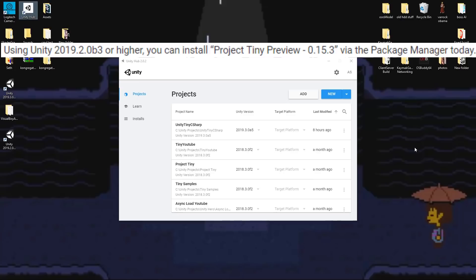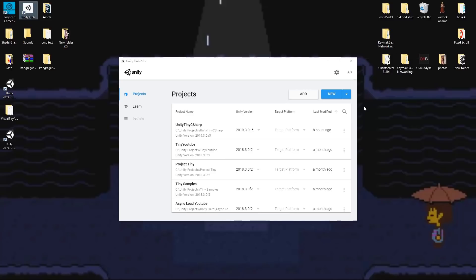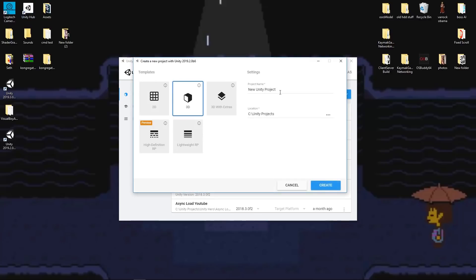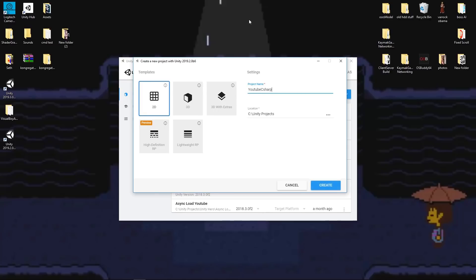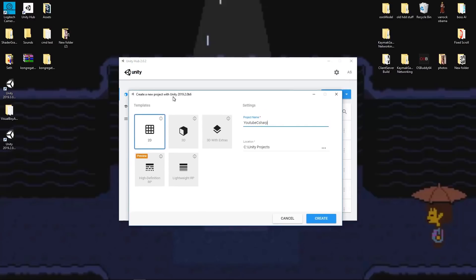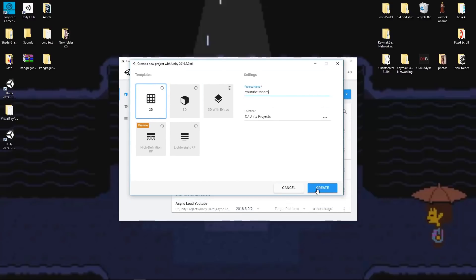To do that, we'll need to make sure that we have Unity version 2019.2.0b3 or newer installed on our system. Then after ensuring we have that installed, let's click on New and create a new 2D project. I'll call mine YouTube C-Sharp. At the time of recording this video, all of your Project Tiny projects can exist within your one Unity 3D project, so you don't have to keep making multiple Unity 3D projects to hold your Project Tiny projects.